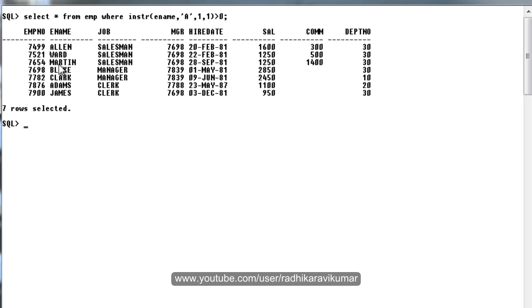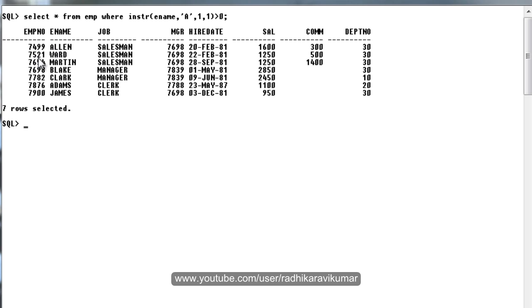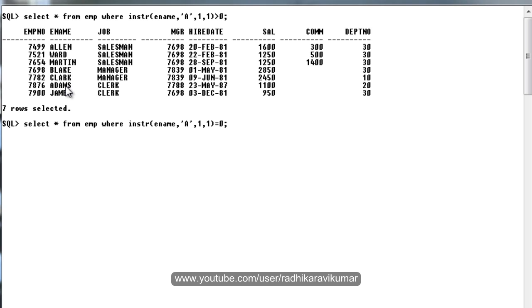When I say greater than 0, you can see only the records where the character A is found in ename is returned. In ALLEN you can see when it started searching from the first character, there itself A is present so it has passed this record. Then WARD also you can see A is there, MARTIN, BLAKE, everywhere.